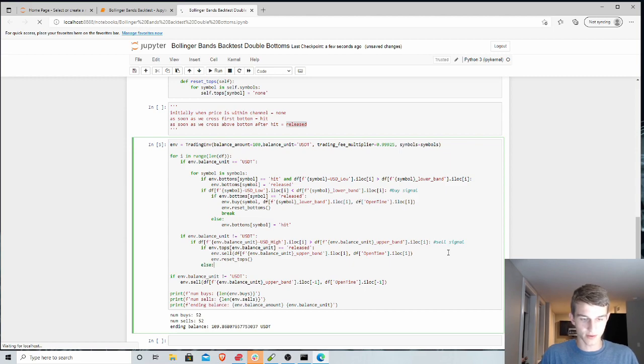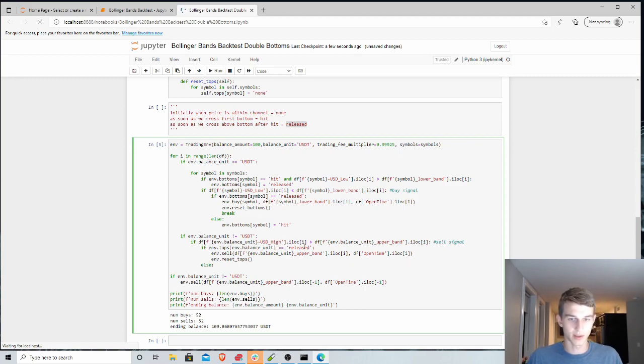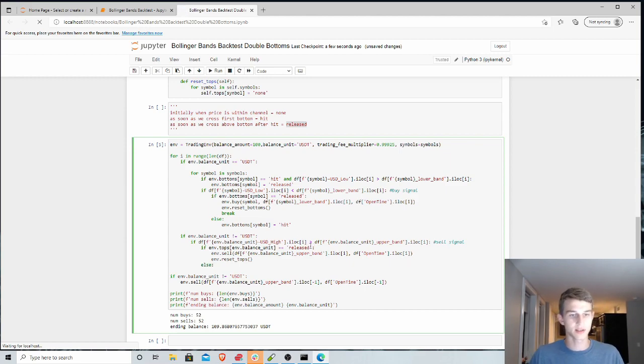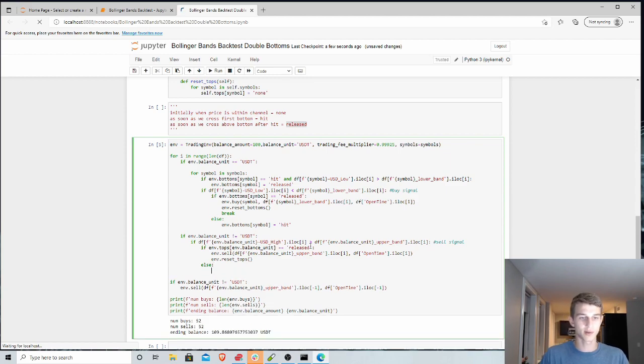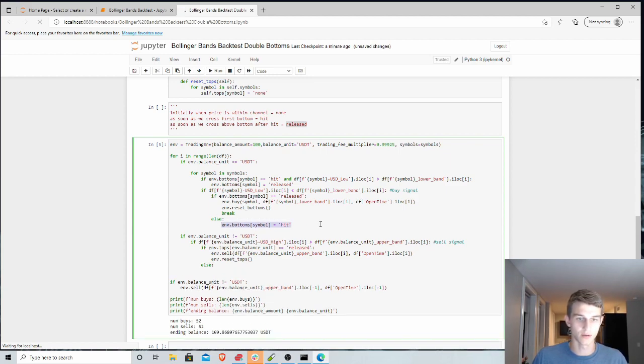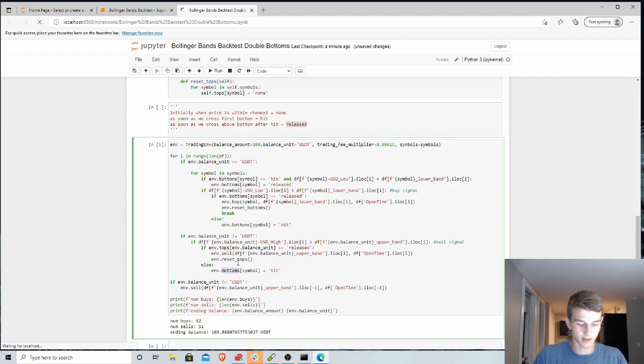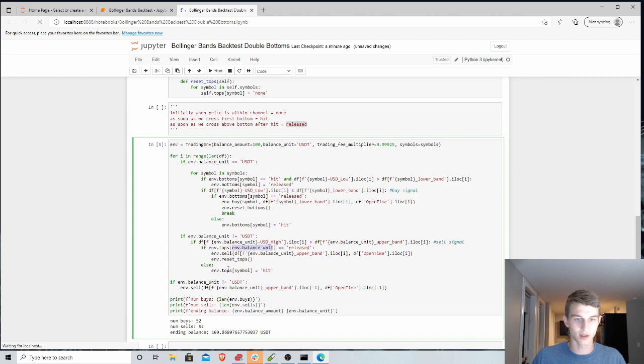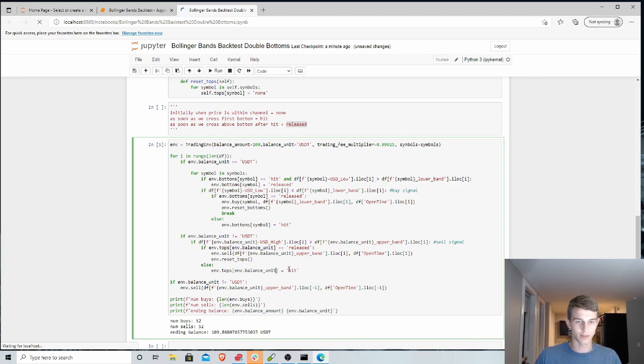Otherwise, if it was not released, if we hit the buy signal, but it wasn't released yet, that means it was the first time we hit that top Bollinger Band. And in that case, we are going to do the same thing here. But instead, we're gonna be setting the tops. And not for the symbol, but for our current balance unit, because we're selling our current balance unit. So we're gonna set that to be hit.